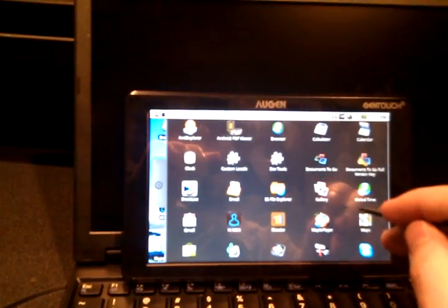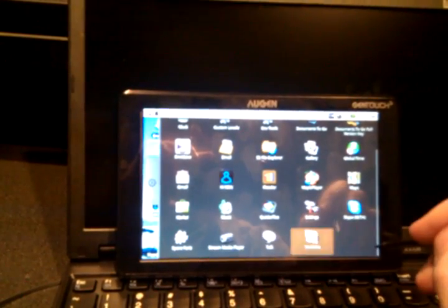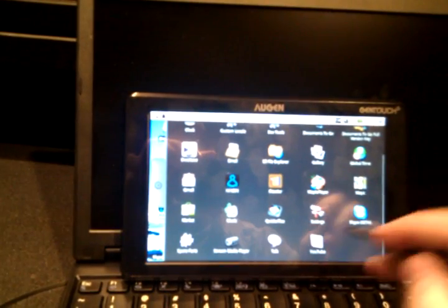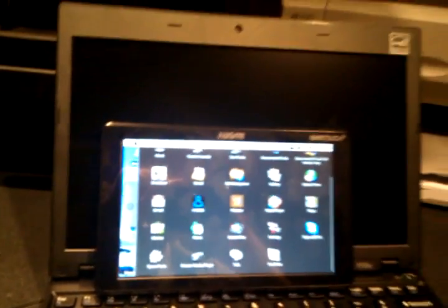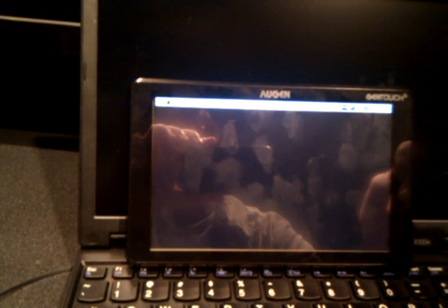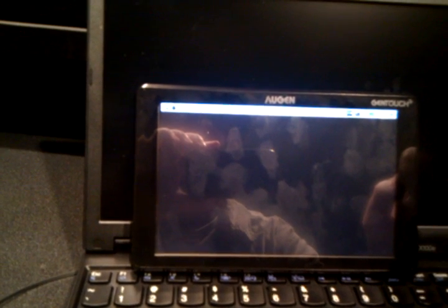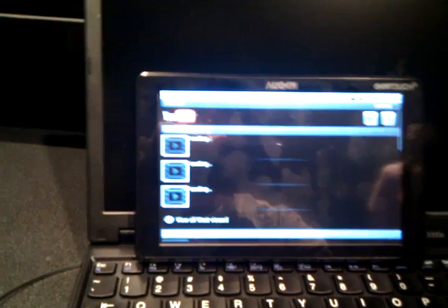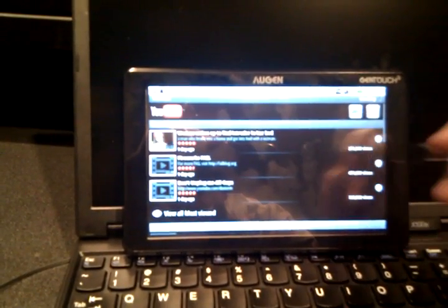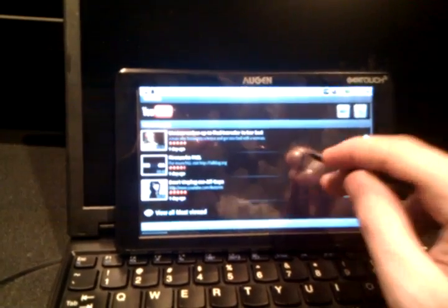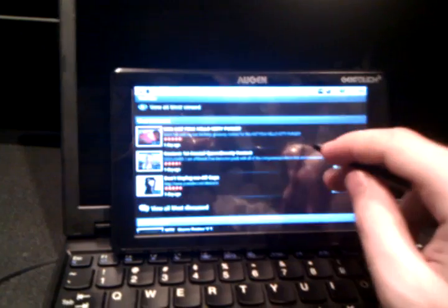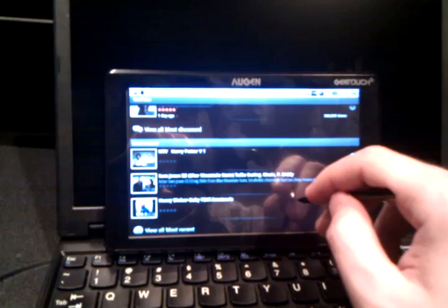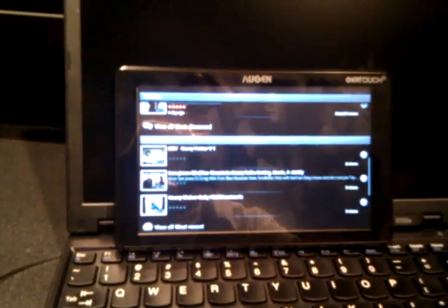Let's take a quick look at the YouTube application here. Okay, well, that took a lot longer to load than I would have expected. But it did load.